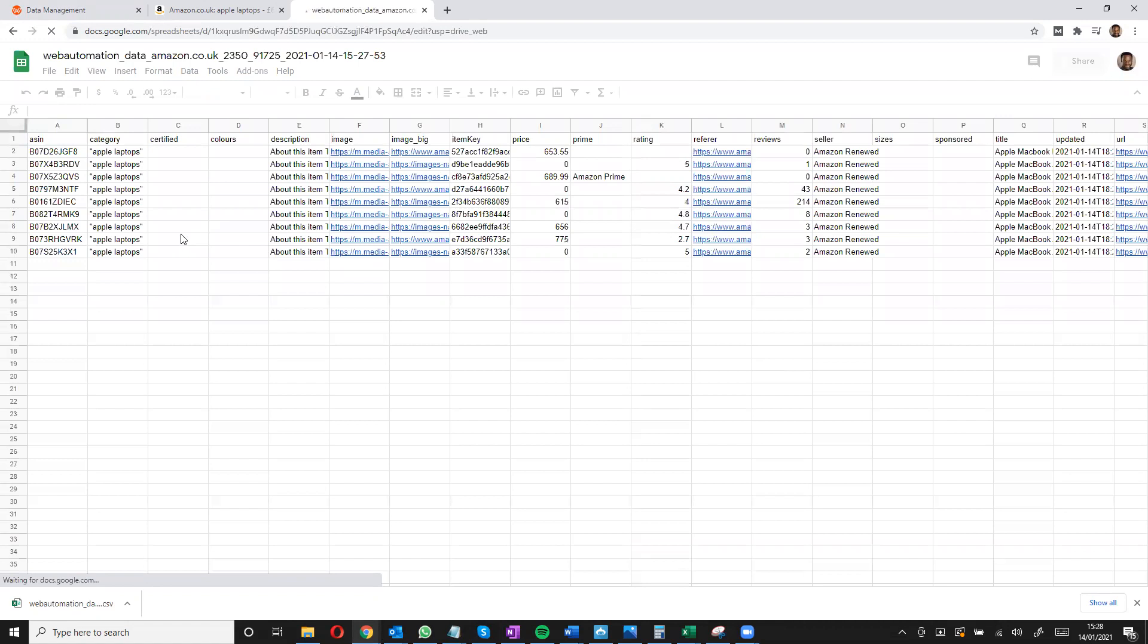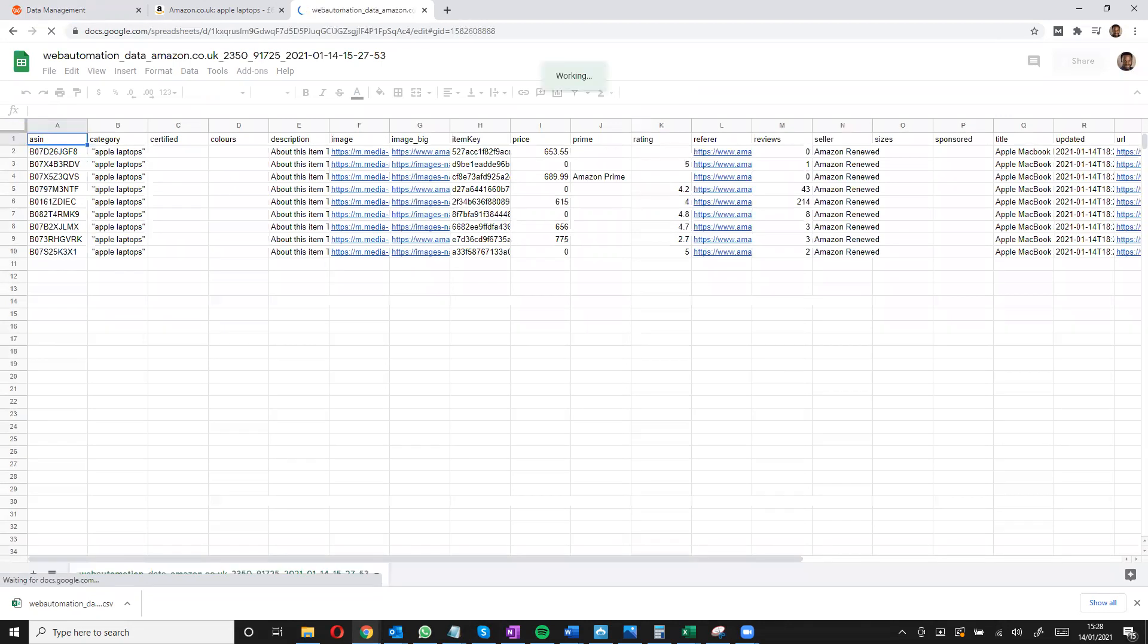There we go. So we can see we scraped all the Apple laptops within the price range in only a few minutes with the predefined ready-to-go scraper by web automation. Why don't you give it a try and see you next time.